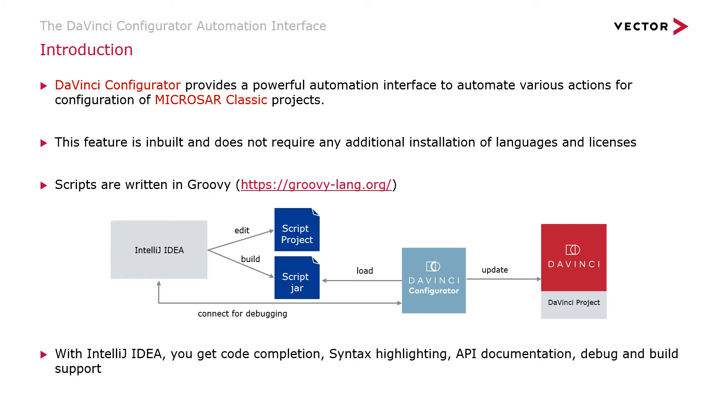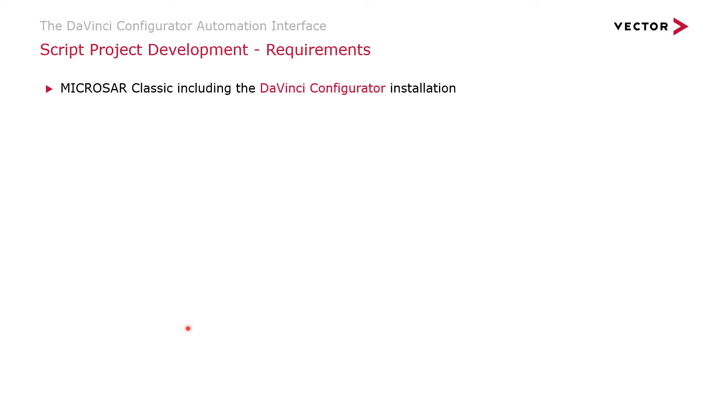You can also use this setup to debug scripts in case you have any issues, and you want to understand why your scripts may not be working. There are of course some requirements when you want to get started with a script project.